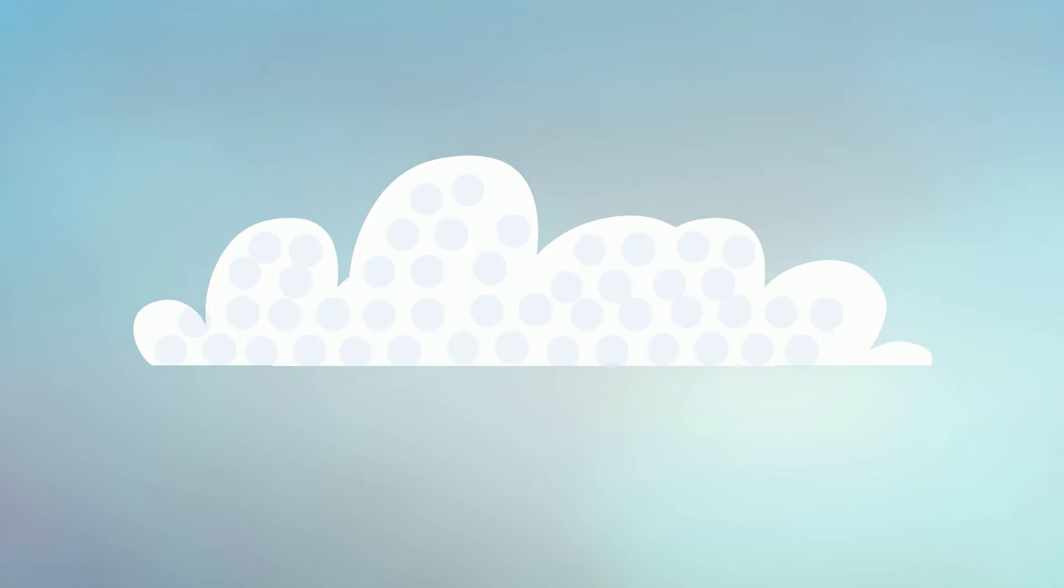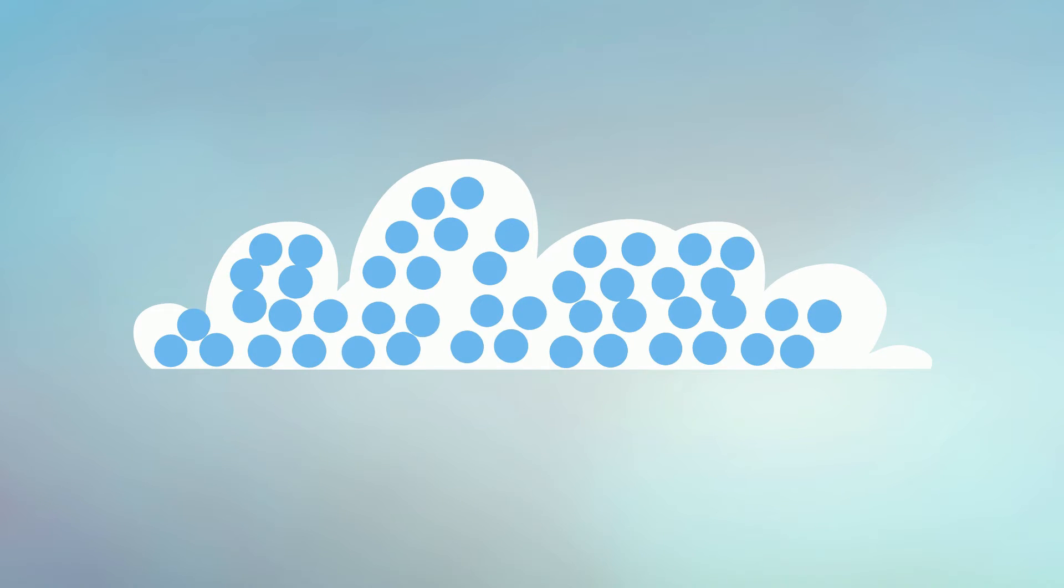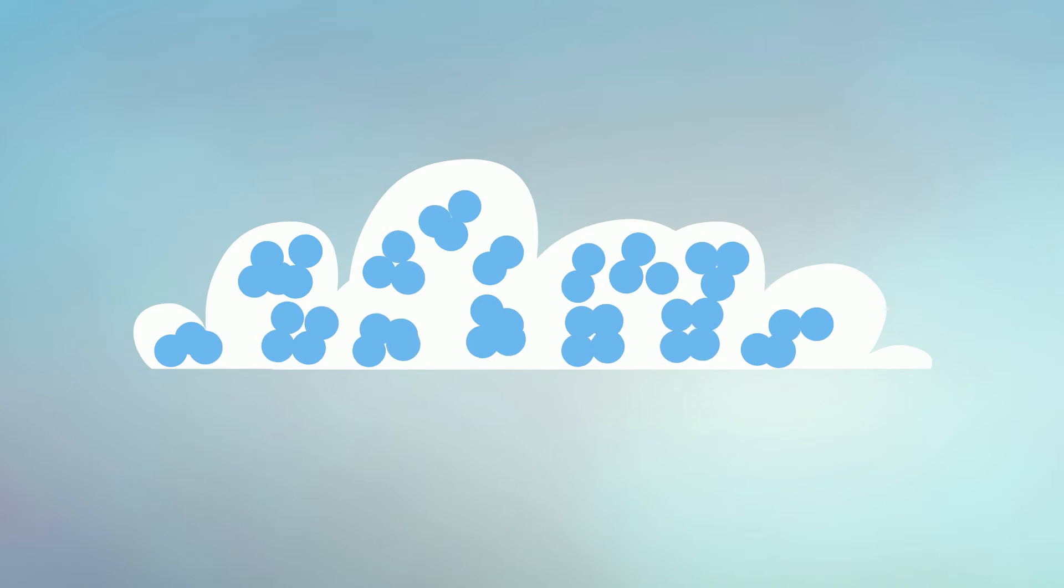However, clouds don't stay afloat forever. When the clouds get larger, more and more water droplets stick together and grow so big until they are no longer acting like dust particles. Thus, the droplets start to fall as rain.